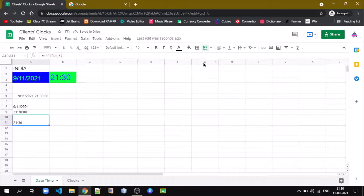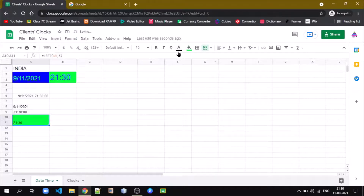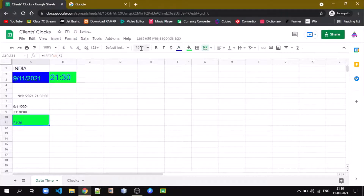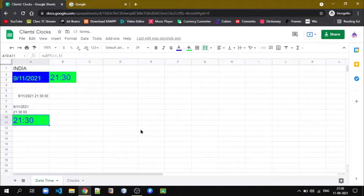Once this is done, you can easily decorate it using whatever format you want — merge two cells, give it a background color, a foreground color, and increase the font size to a desired size so we can display a bigger clock.